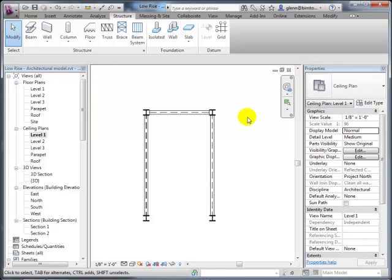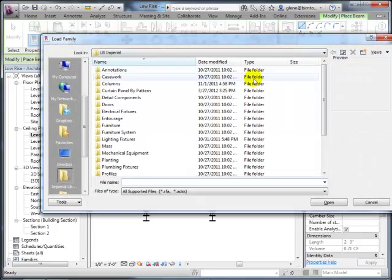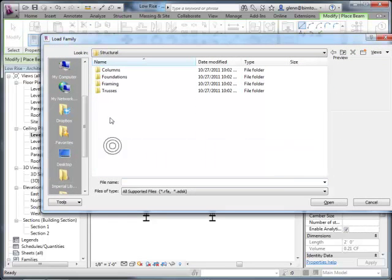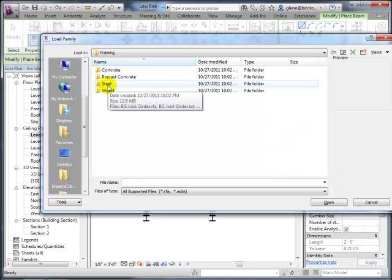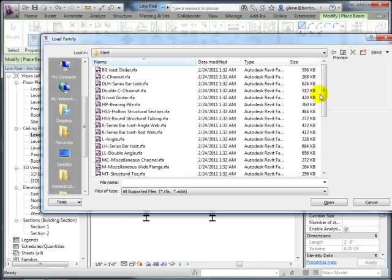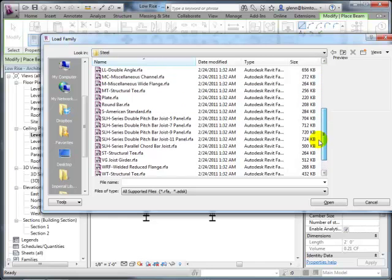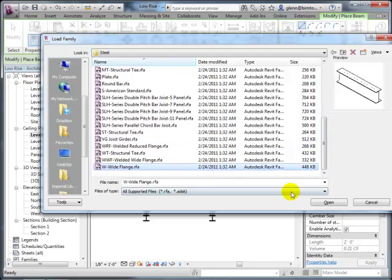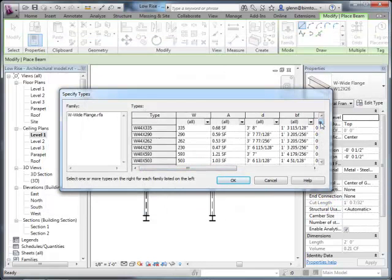The workflow the instructor describes matches what the class does: draw the diagram with approximate sizing, then calculate with a different program and come back and change those sizes. To be more specific, you can load a family—in the structural framing section there are wood framing, steel framing, and concrete framing options. Choosing steel lets you pick elements like wide flanges and various W sections. You can load different sizes—for example a W12x26—and once loaded they appear in the list and you can choose them.